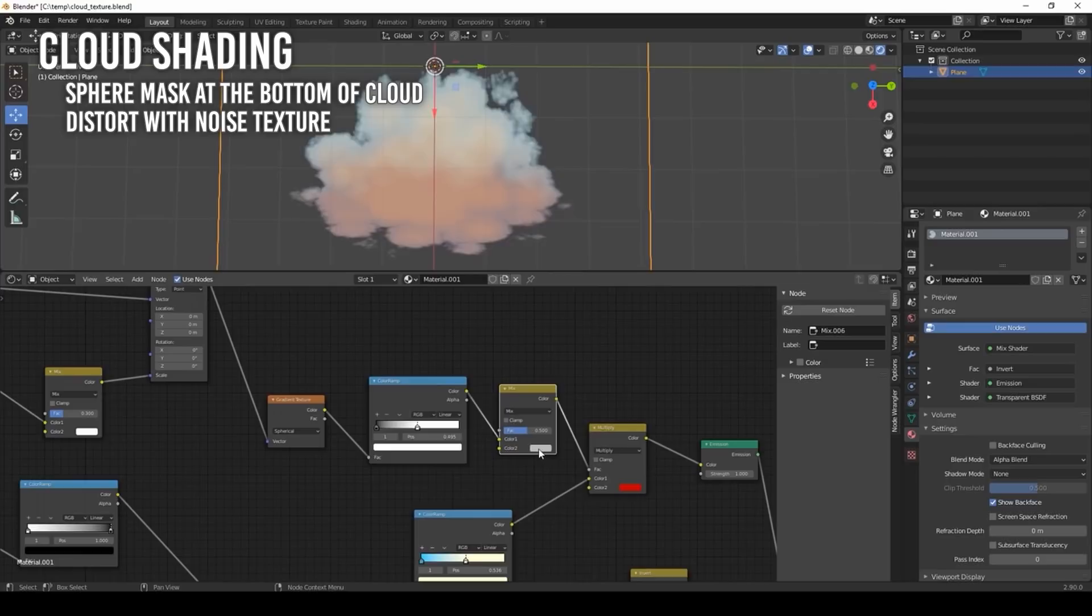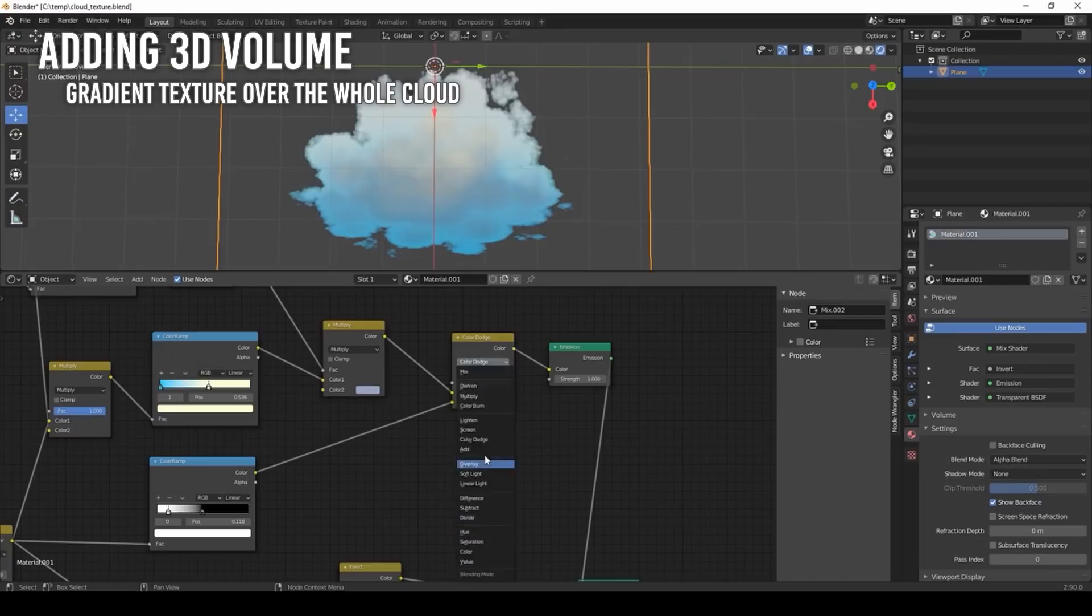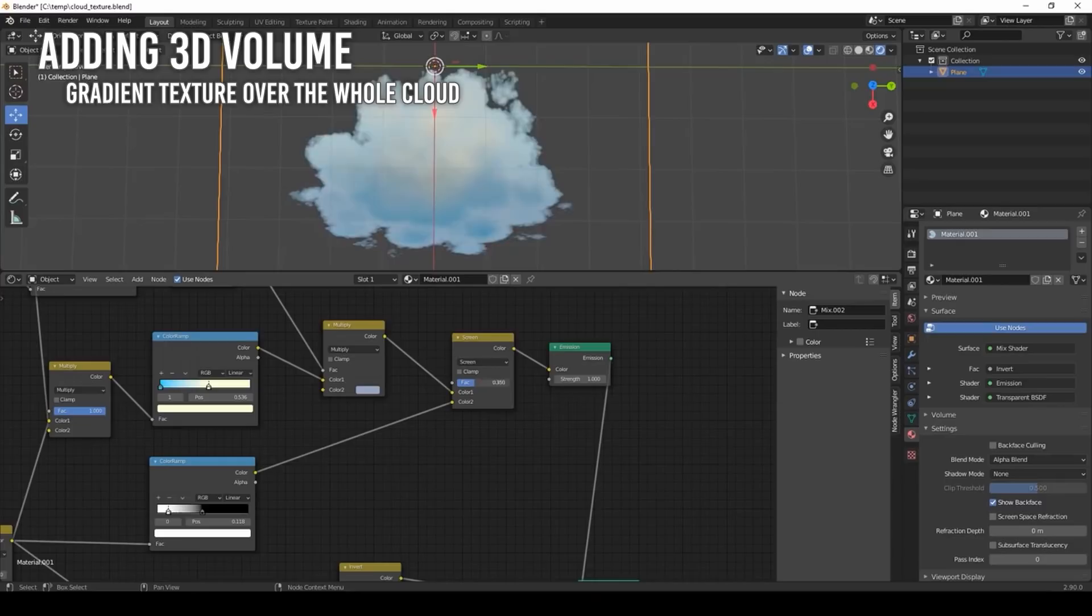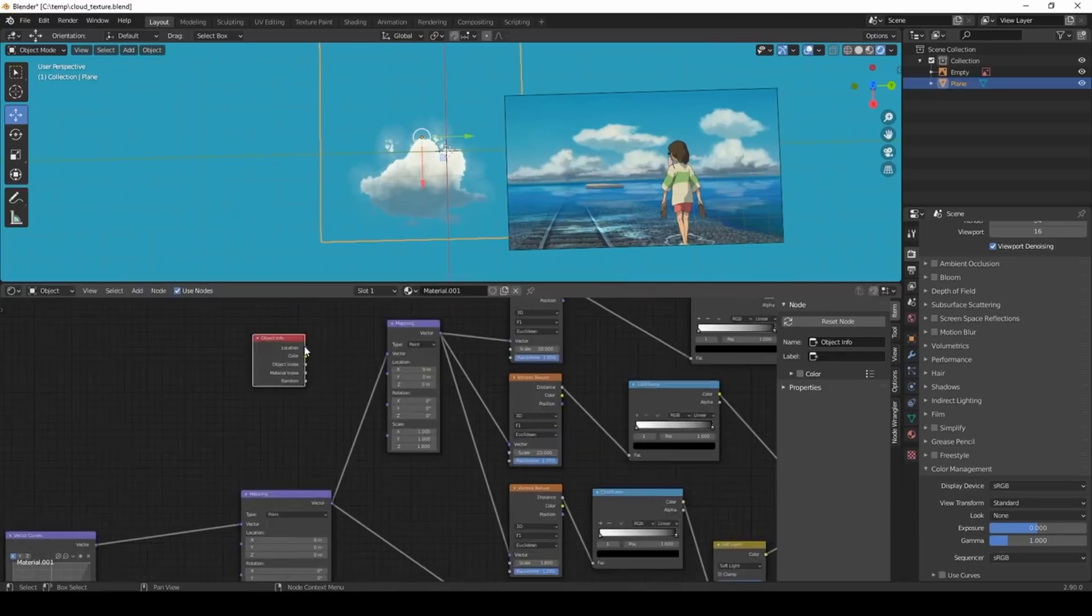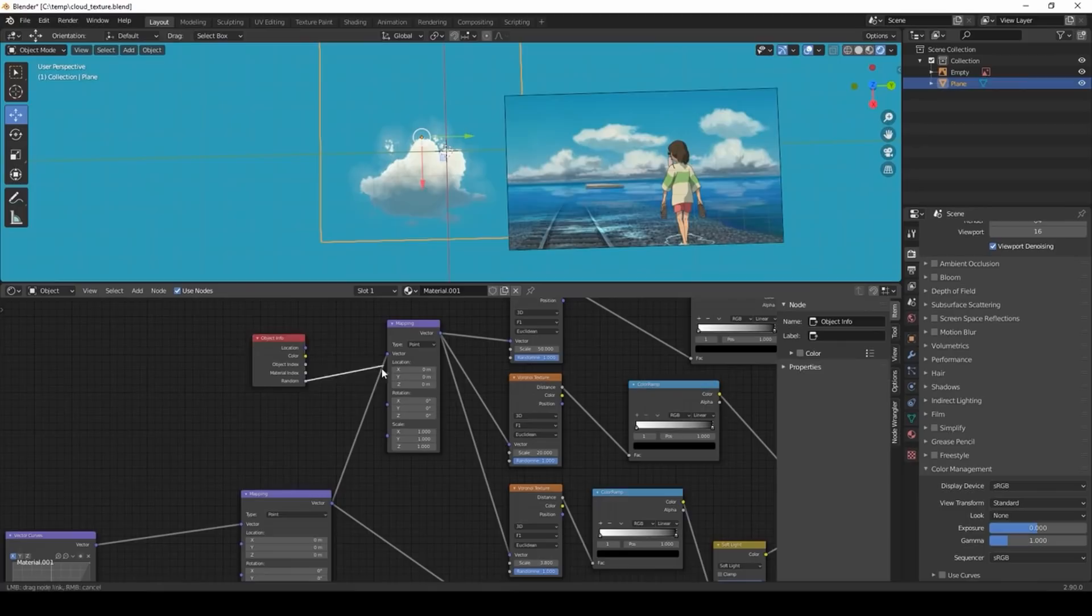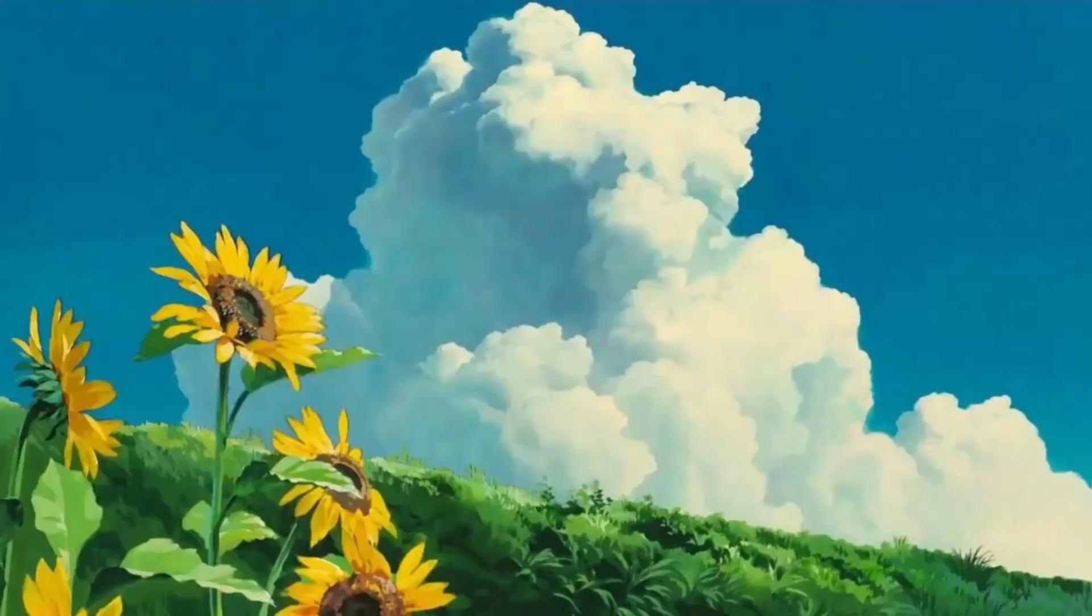4. Cloud shading. For shading the bottom of the cloud, multiply a sphere mask on it. Distort the shadow using a noise texture like before. 5. Adding 3D volume. Use another gradient texture on the overall of the cloud to shape the cloud to look more 3D. 6. The highlight of the cloud is put at the end of the shading portion using a color ramp. Finally, to randomize the cloud, use the location of the object in the mapping node of the Voronoi textures. And you have painterly clouds. Also, go watch Lightning Boy Studio's cloud tutorial. They pretty much use the same techniques.